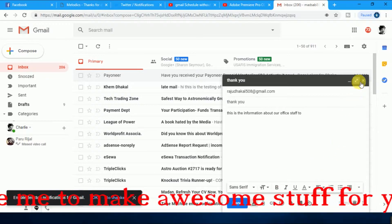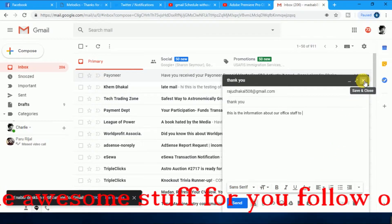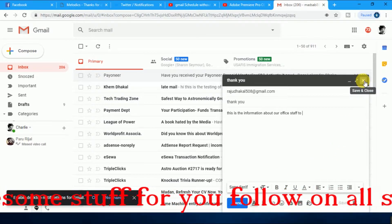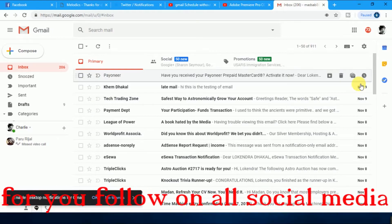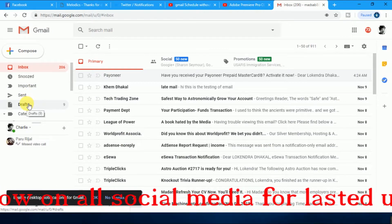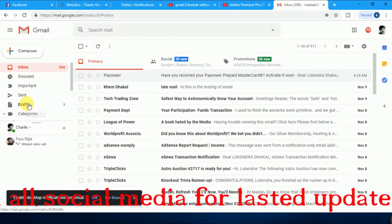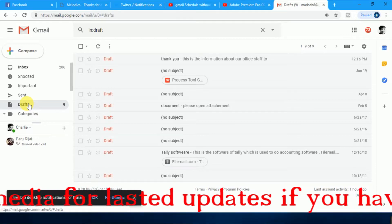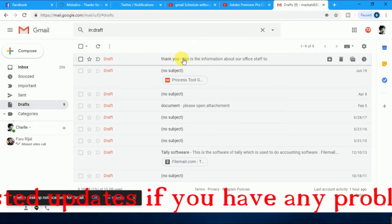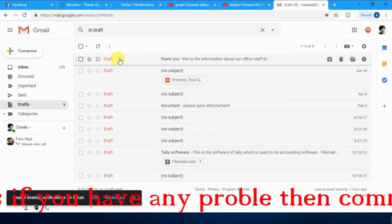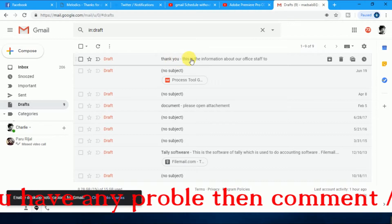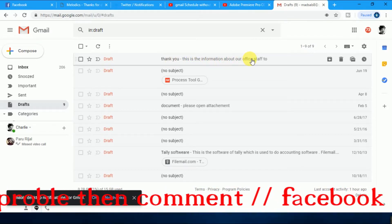just you have to close the compose dialog box. Just close it. Now you have to go to Draft. Just click on Draft. Now you can see here Draft, thank you. This is the information about our office stuff.